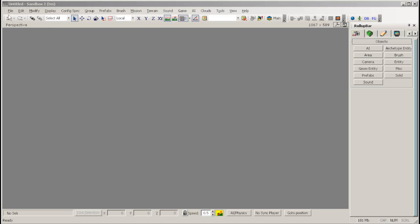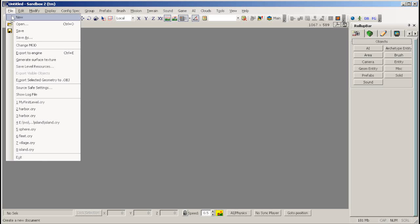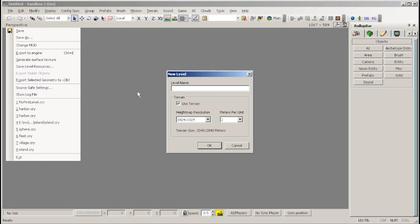To do this, go to the File menu, then click on New. Next, enter a name for your level. For this example we will use My First Level. Once you've filled in the name of your level, click OK.